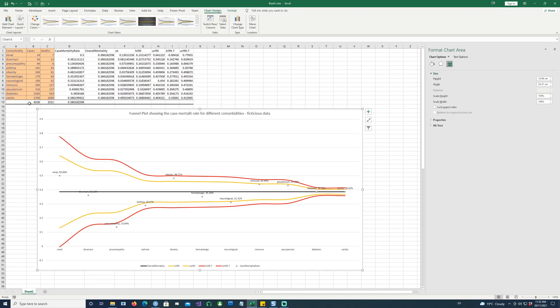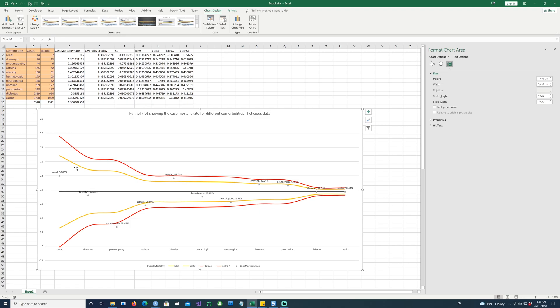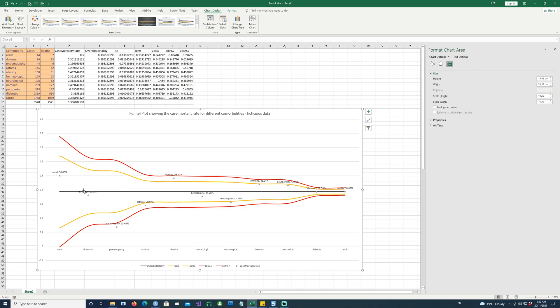And on the other hand, you have cardio, which has very high number of cases and more number of deaths. So this is actually comparing all this disproportionate data. It's actually comparing the data and telling you that, okay, obesity has higher deaths compared to the others because all the others, for example, these ones are bang on the overall mortality rate.